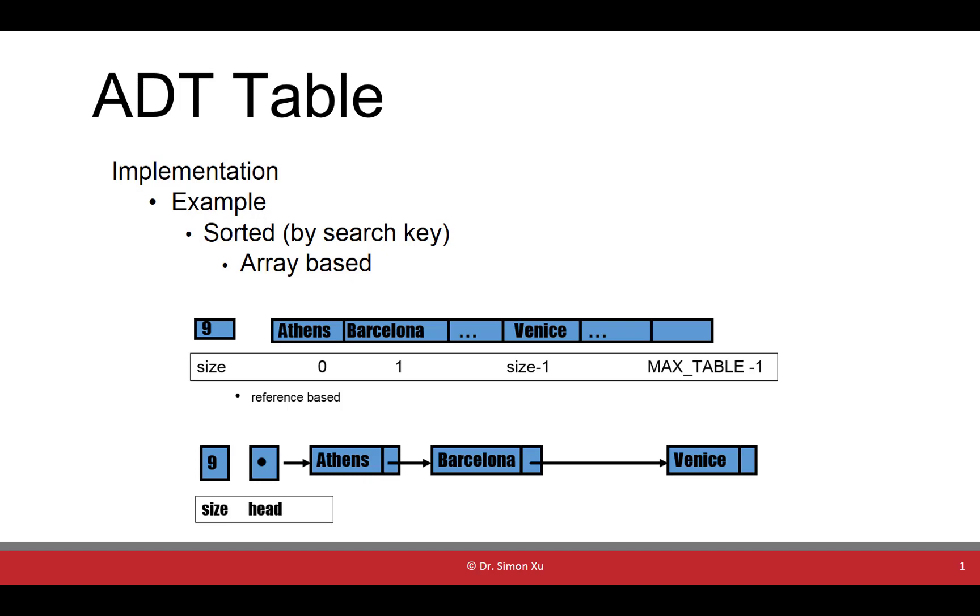We could use array-based or reference-based. Both implementations should maintain a count of the items in the table.